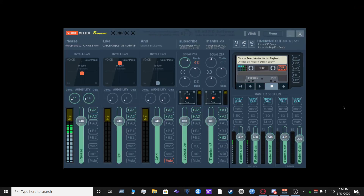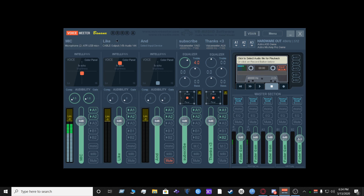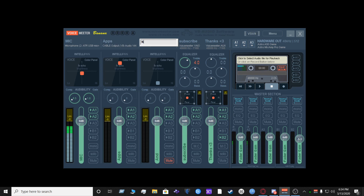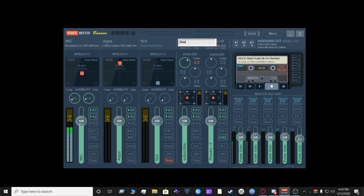The next thing we're going to do is rename our input tracks — we have five input tracks. To rename the tracks, right-click on the name and put in the word that you want. The first one we're going to name Mic, the second one Apps, the third one we're not going to use so we'll name it N/A, the fourth one Desktop, and the last one Voice over IP.